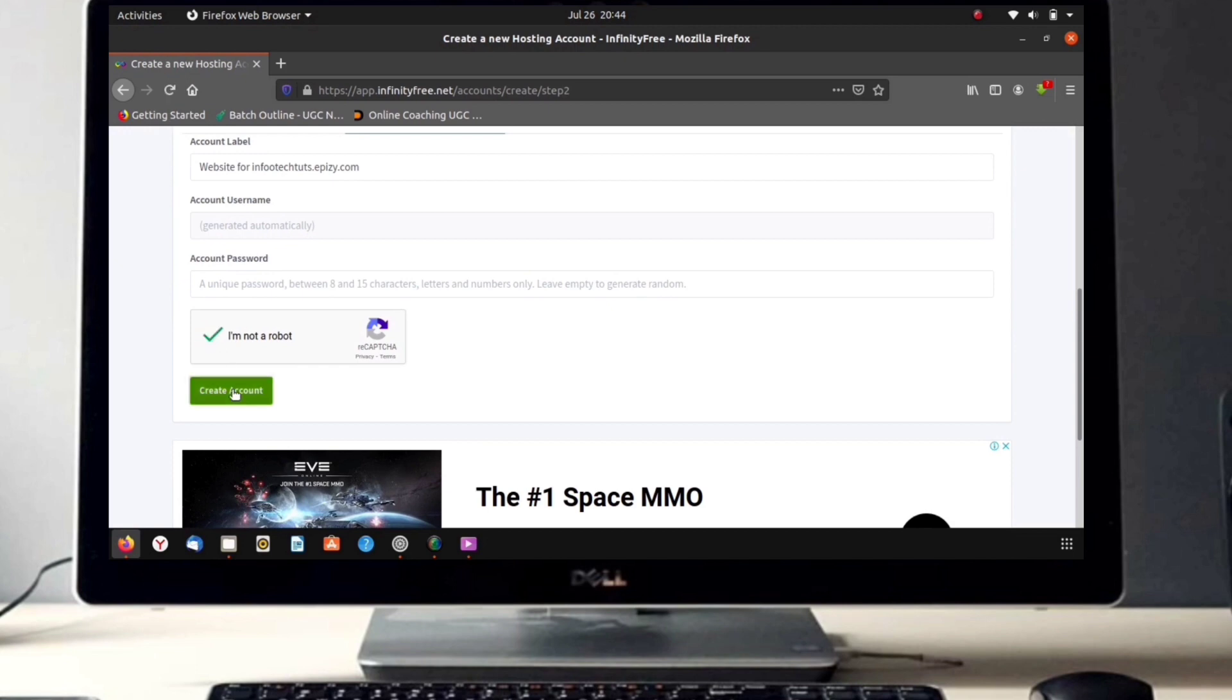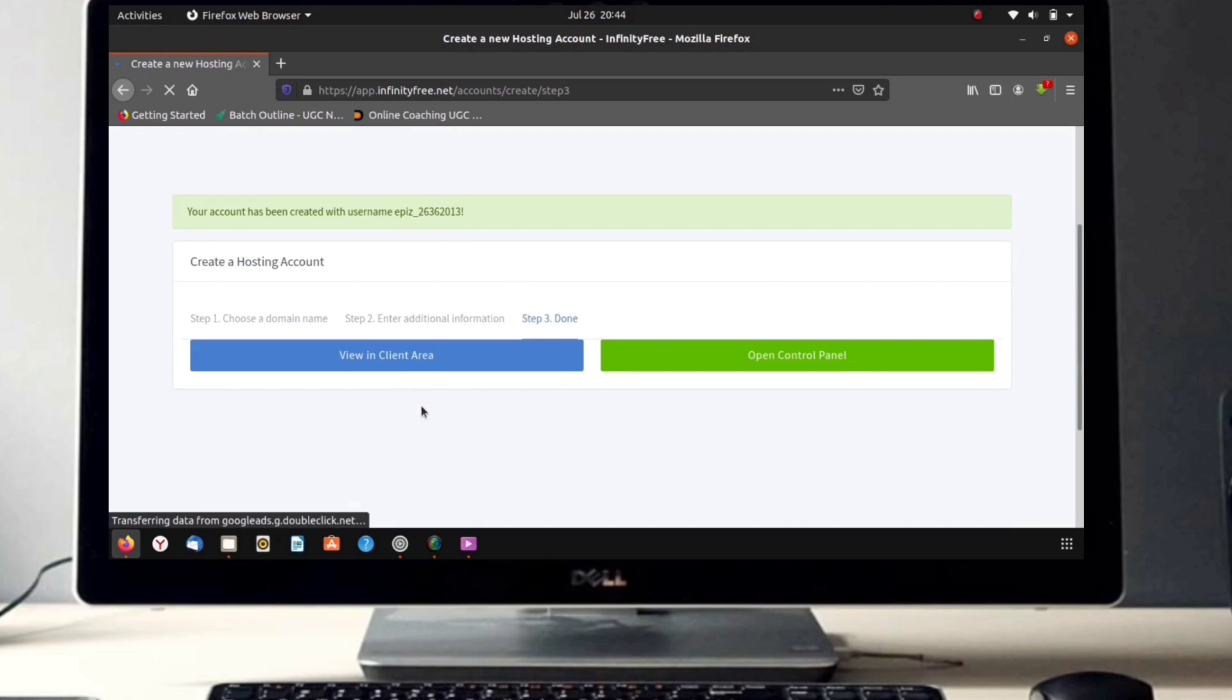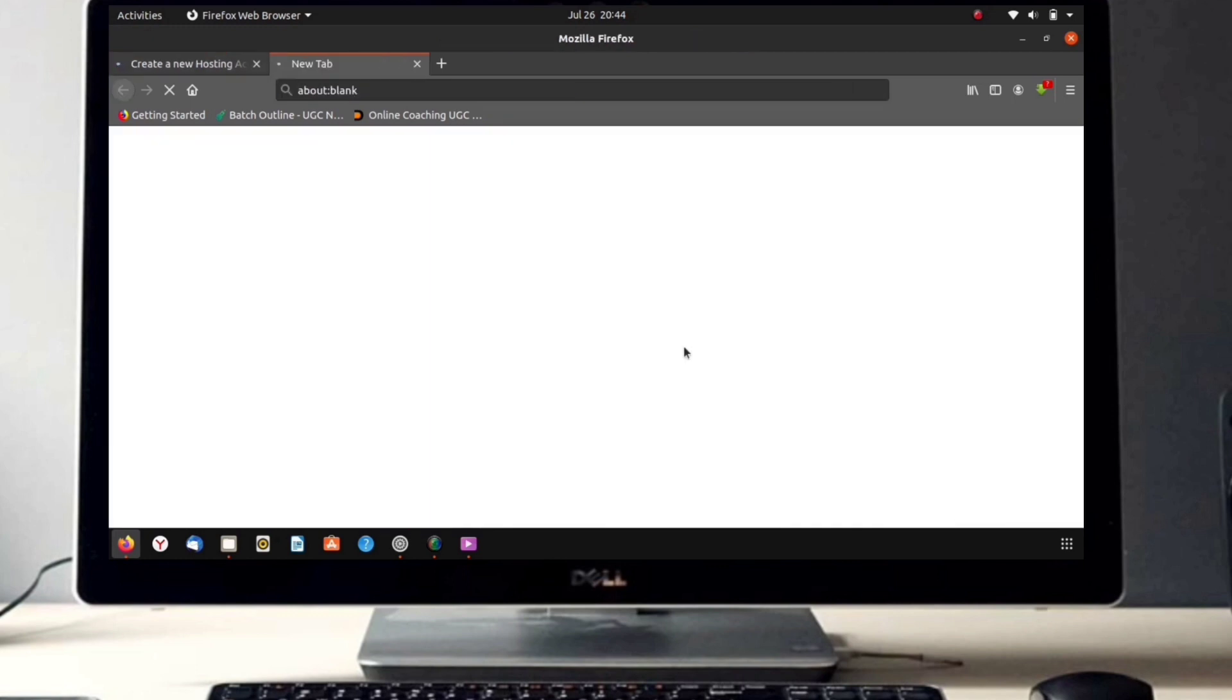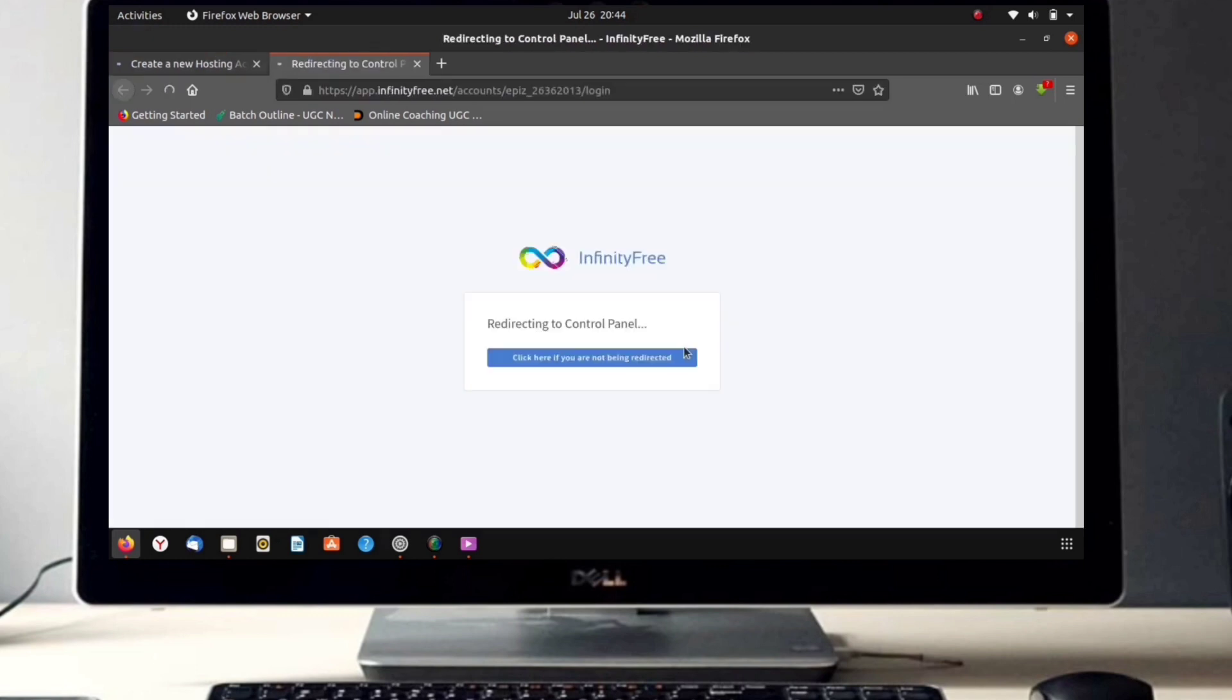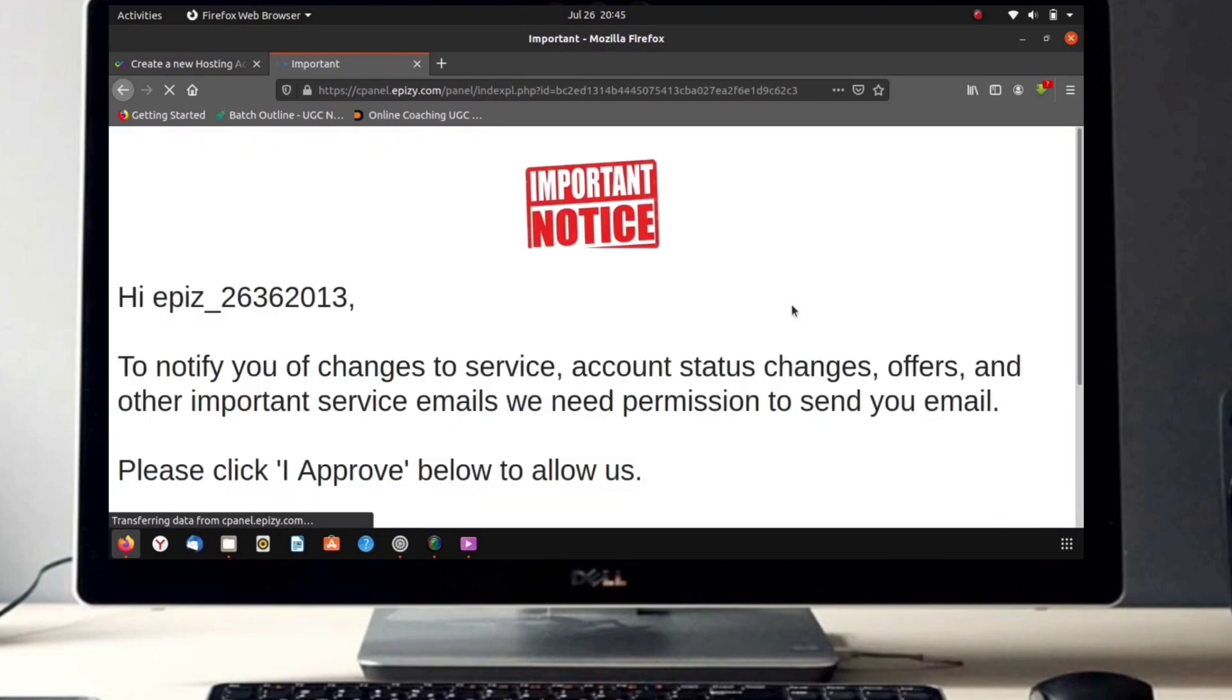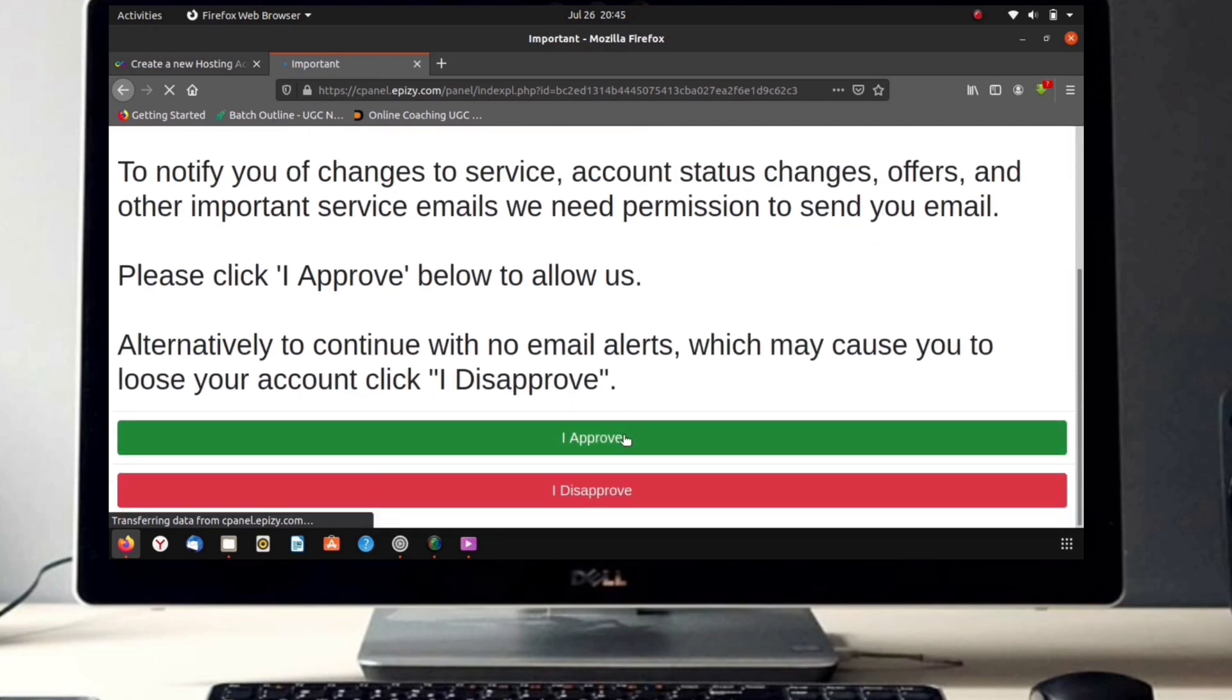Now click on 'Create Account'. Then click on 'Control Panel' and wait for a few seconds. Now click on 'I Approve' and wait for a few seconds.